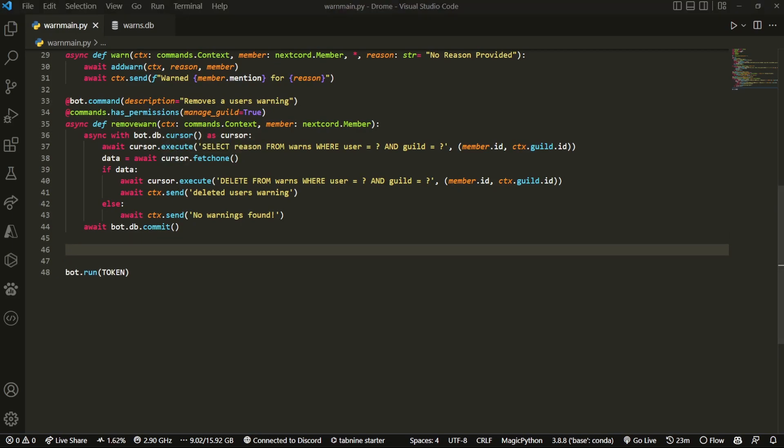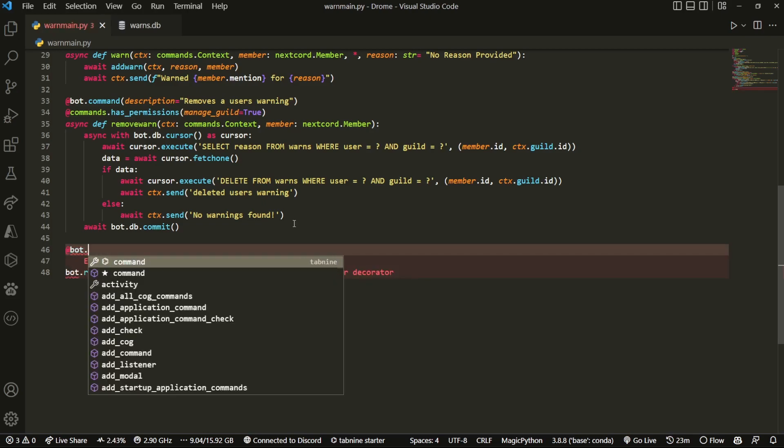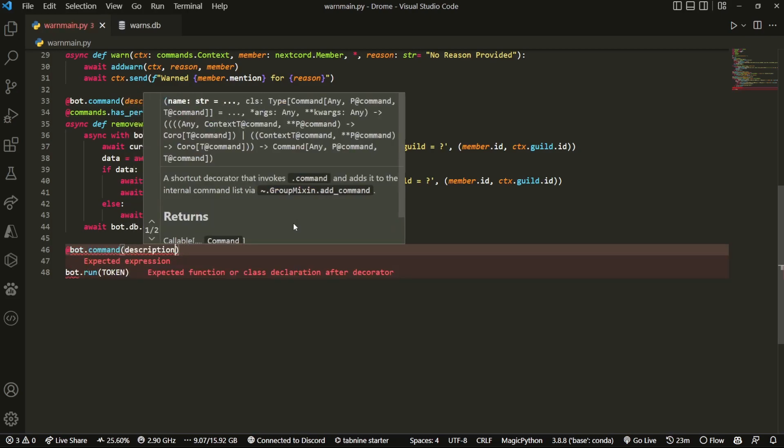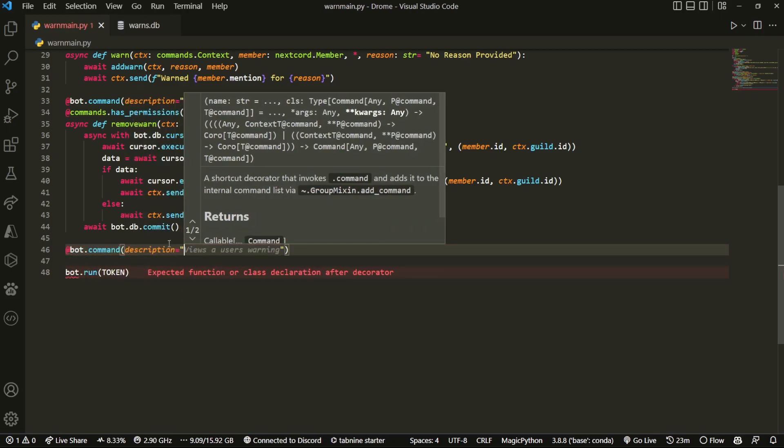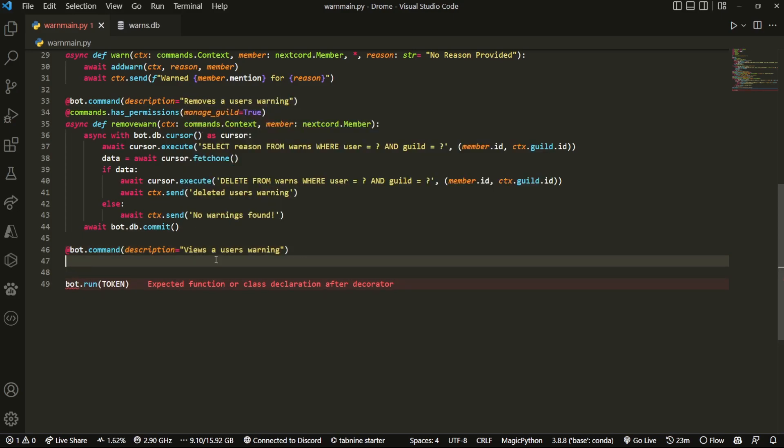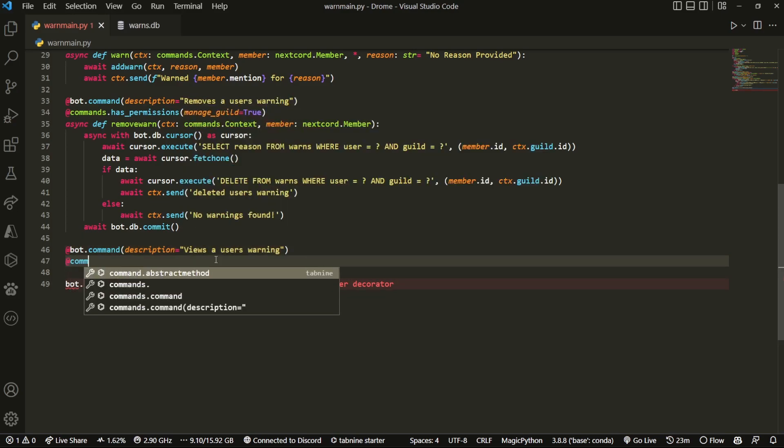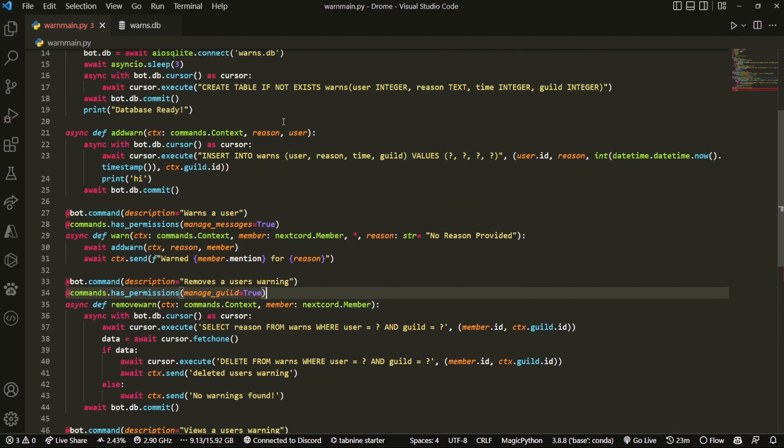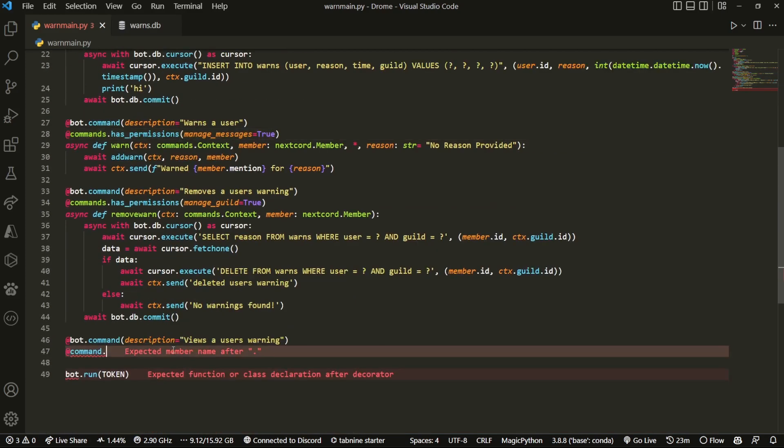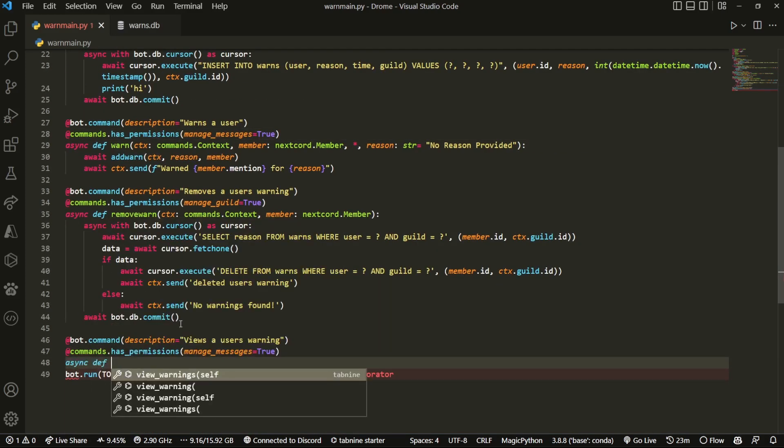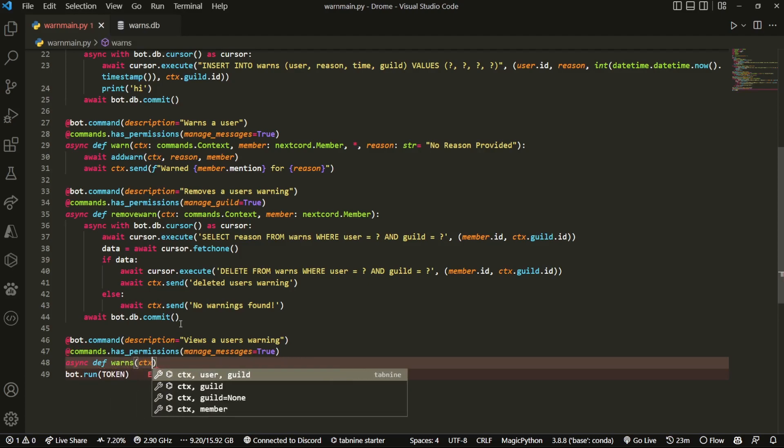What we're gonna do is I'm gonna start off real quick: description equals, and we're just gonna call it 'user's warnings'. Then we can do something like commands.command. Honestly, we can just actually copy the one from up here and then do async def warns, and then do ctx.